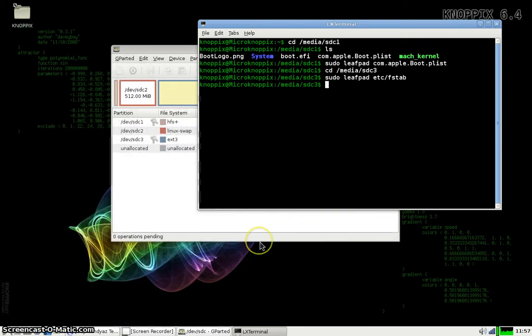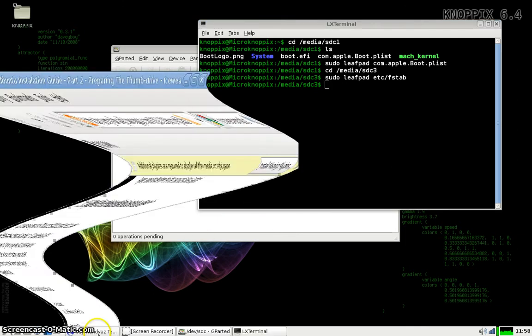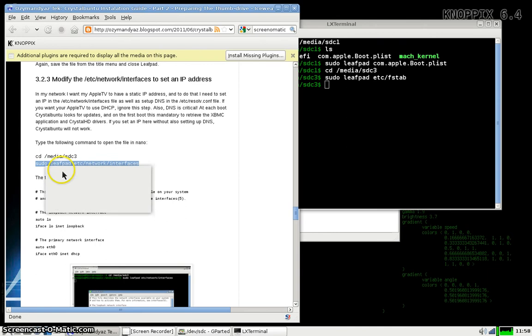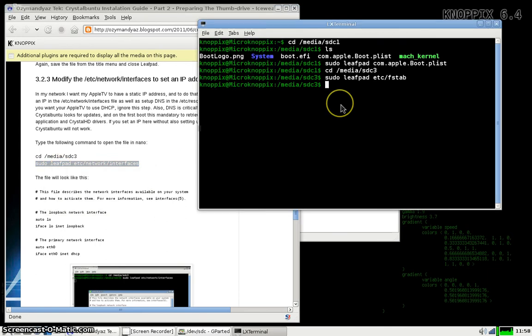Now we're going to do a couple of things that are not strictly necessary. What we've done already is making it so that the Apple TV will boot to a thumb drive with no internal hard drive installed. Now we're going to set an IP address. I'm just going to cut and paste it out of the Osman Daya's blog because it's a whole lot easier than typing it all out.